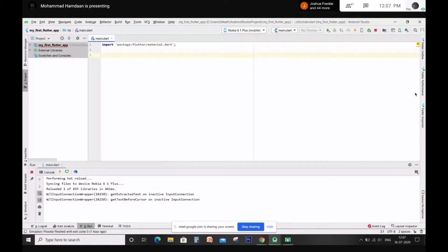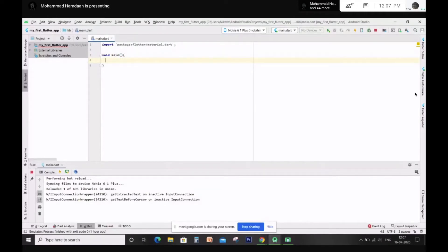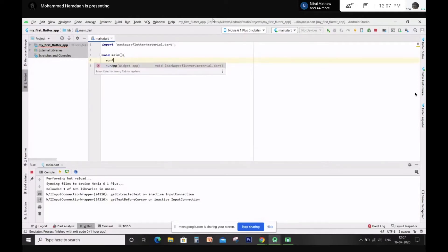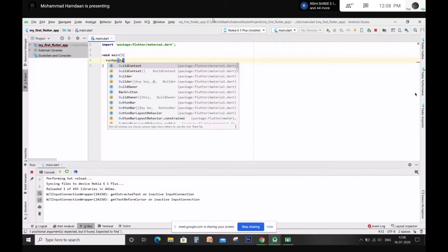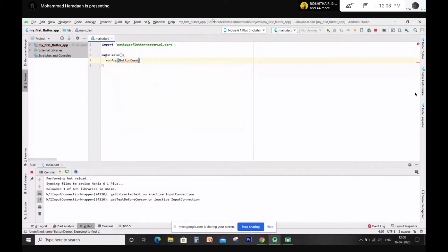Okay, so void main. Just proceed with the flow. runApp will take a widget — it's not a column. Just put parenthesis, and within that you're supposed to give the name of a class. That class is where you have the actual widgets, so let's put ButtonDemo. ButtonDemo will have parenthesis again because we are calling the constructor.